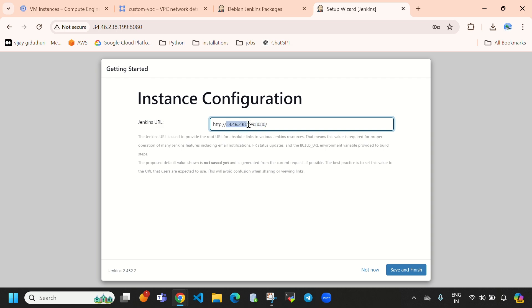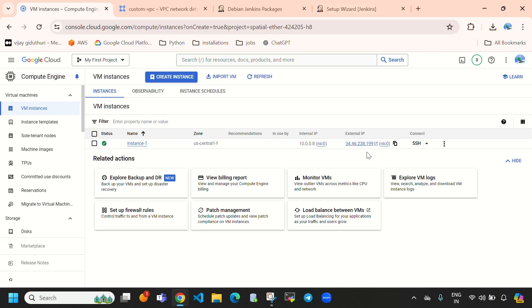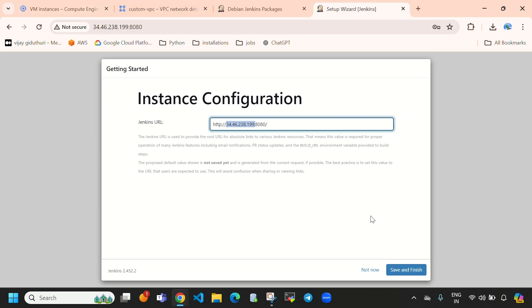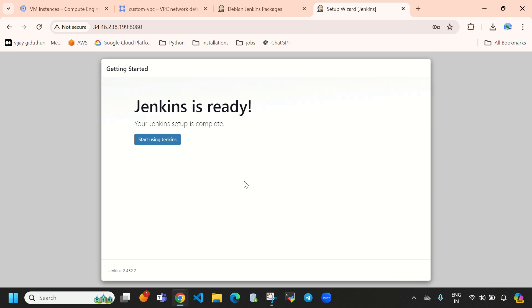Here you can see the Jenkins URL, which is the external IPv4 address of our virtual machine — 34.46.238.199 — with Jenkins port number 8080. This external IP matches the virtual machine's IP address and we access it on port 8080. Directly select 'Save and Finish'. Jenkins is ready — select 'Start using Jenkins'.